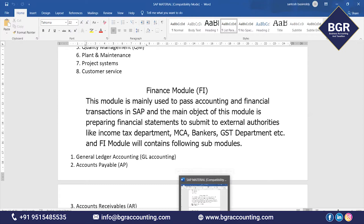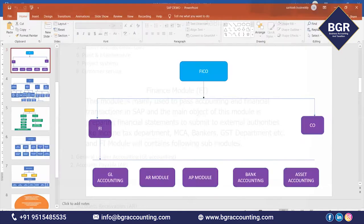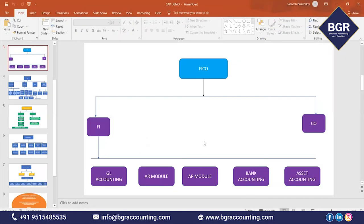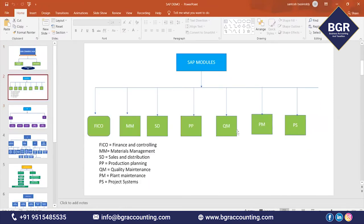To implement SAP for your company, you need not implement all modules at once. You can start with FI, MM, and SD modules and begin using SAP. If you implement all modules at once, the cost will be too high and small companies cannot afford it.